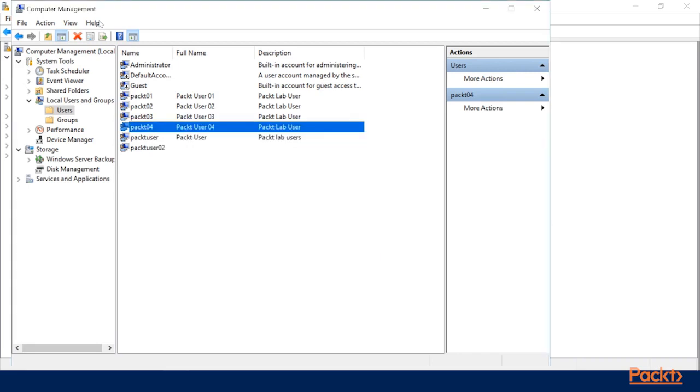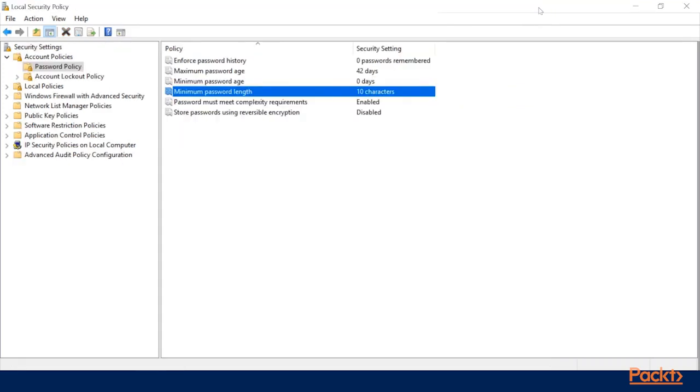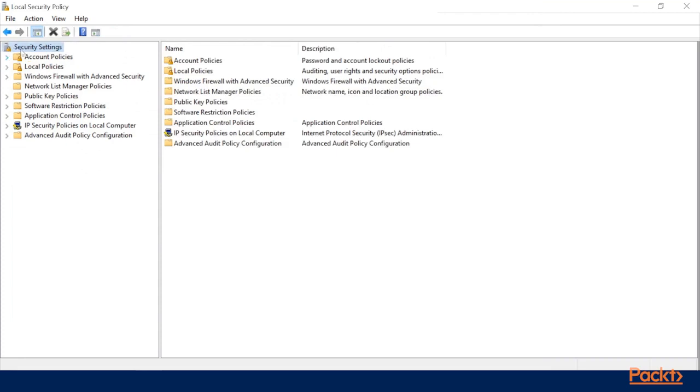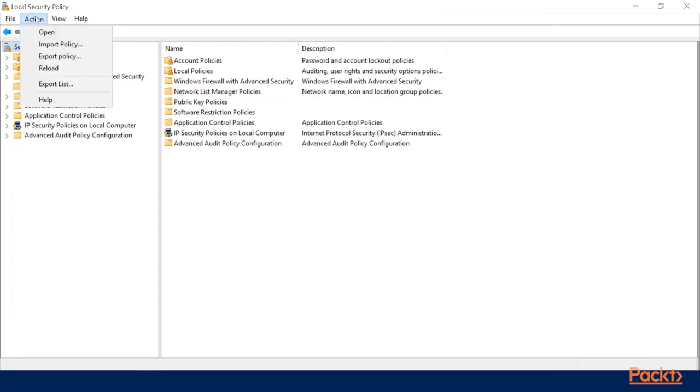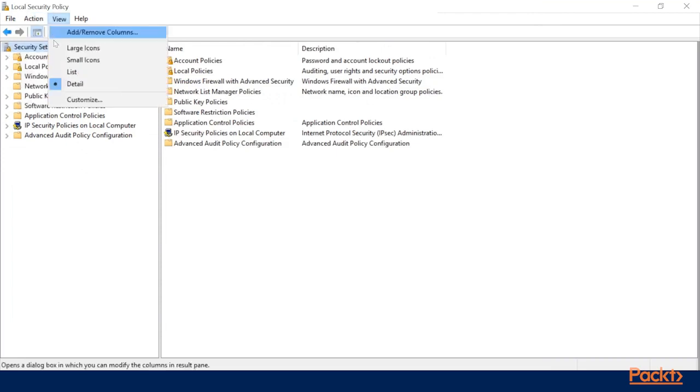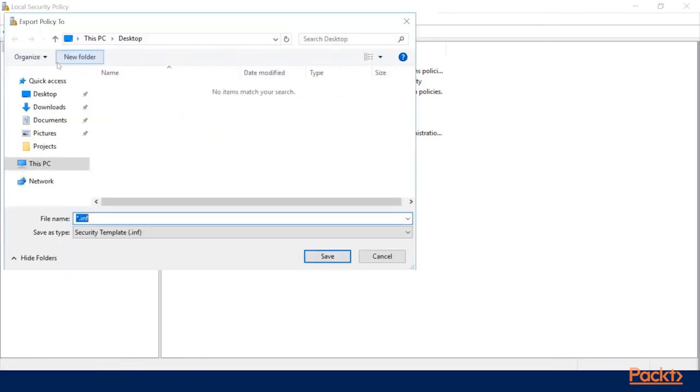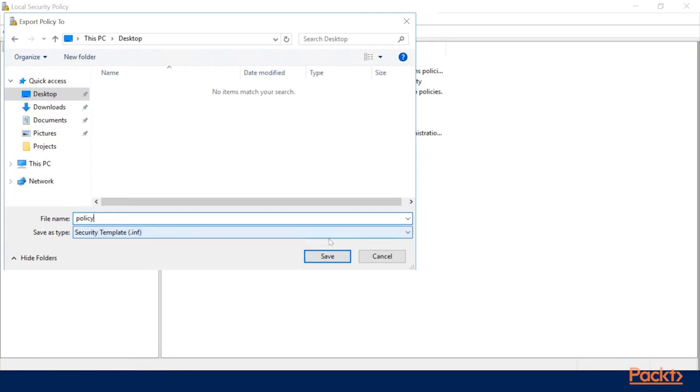So now that we've set that policy for a single server, we can take a look at how we can get this to our other servers. This is as easy as going up to the top of the security settings, and you can select from the action menu either import or export the policy. Since we want to move this policy to another server, I'm just going to save to the desktop. Policy.inf.